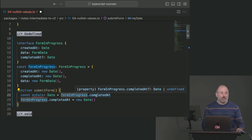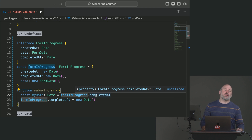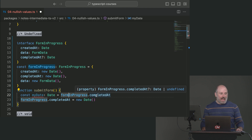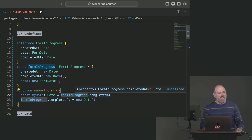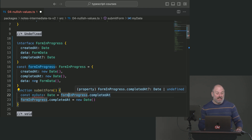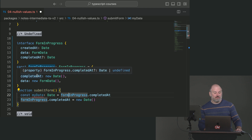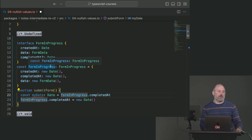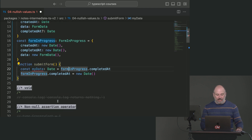The satisfies keyword would make this a little bit neater. It would allow us to say we are a FormInProgress and type-equivalent to that, but can you keep the most specific type you can, so we don't lose the fact that 'completedAt' is actually present on this particular variable. We'll learn more about that later.